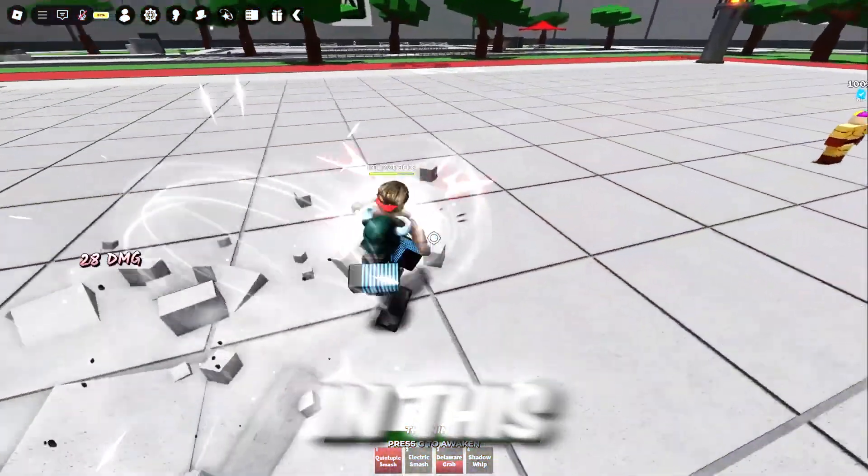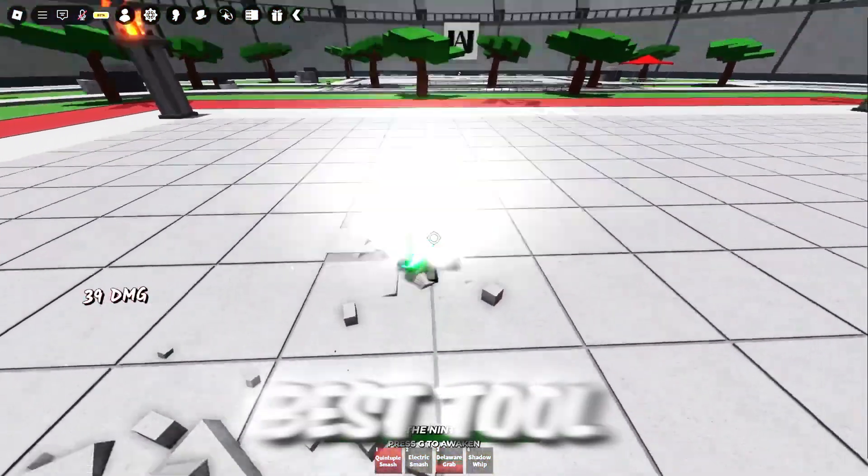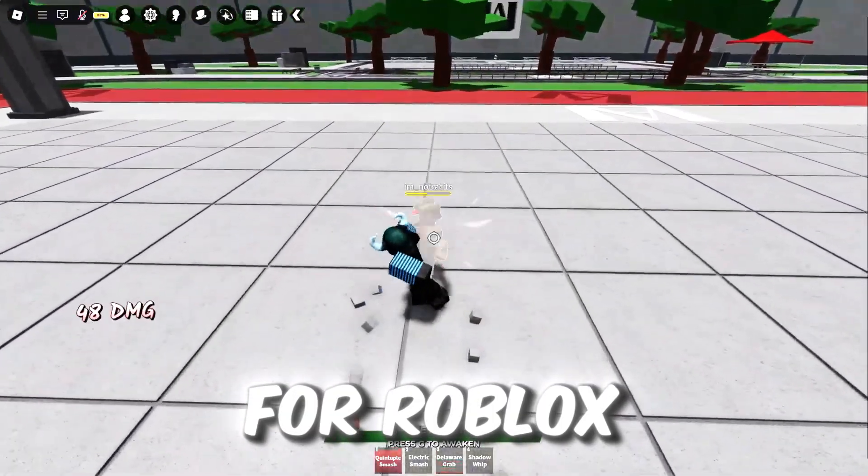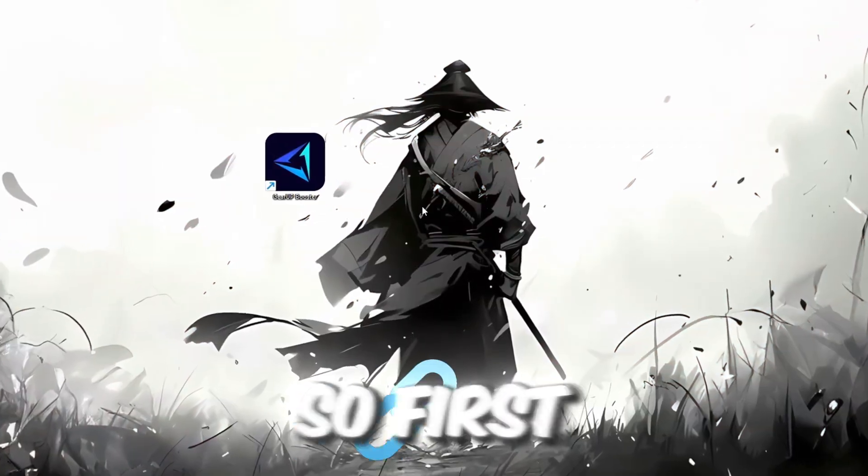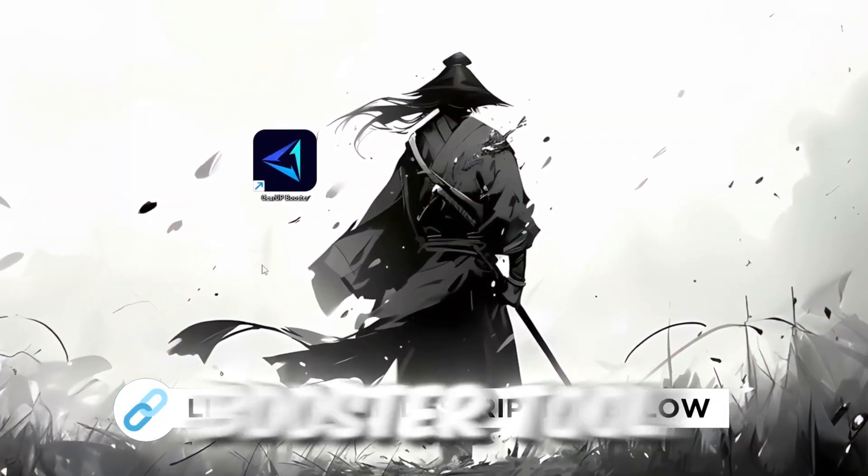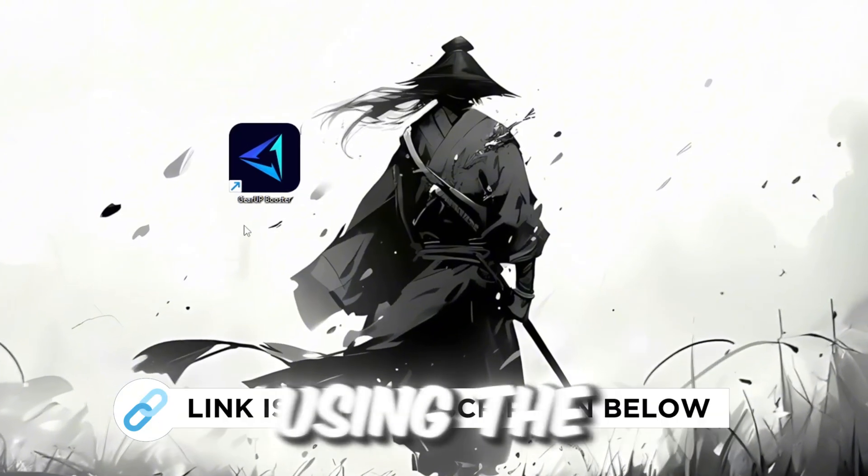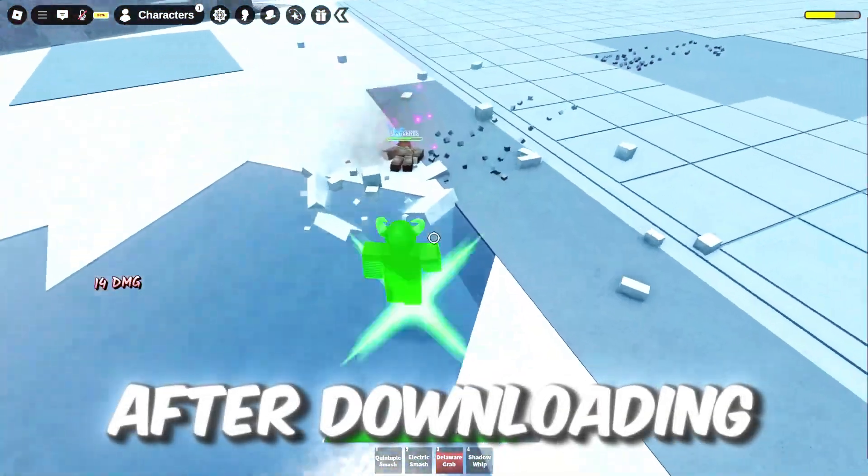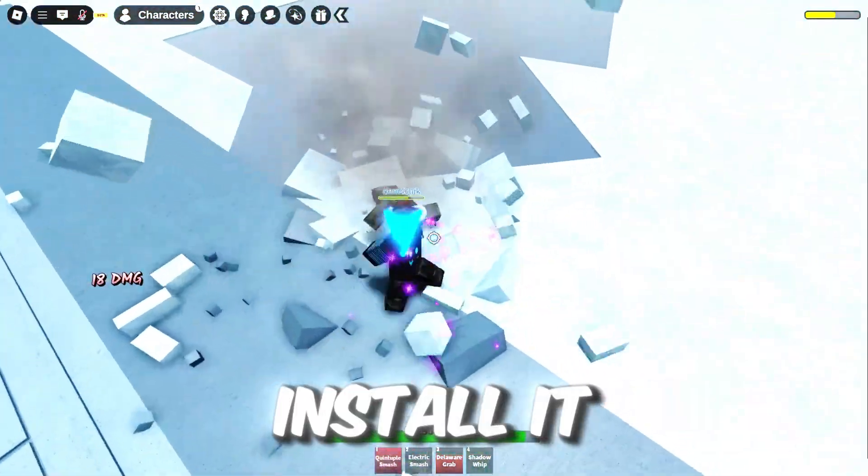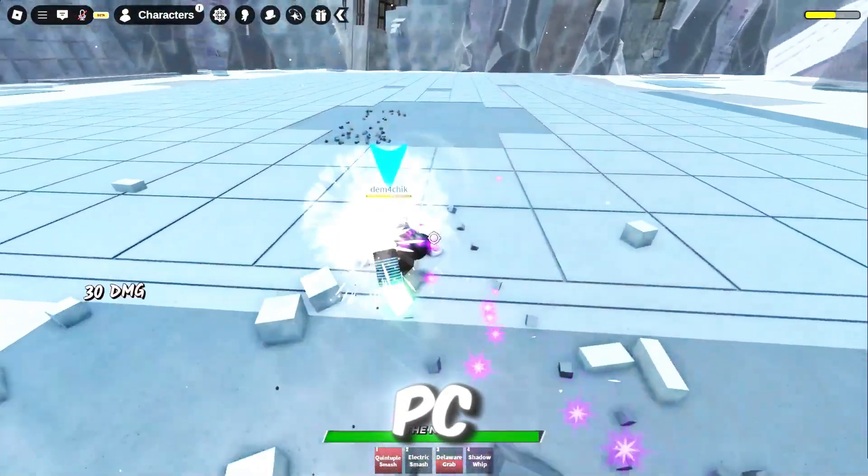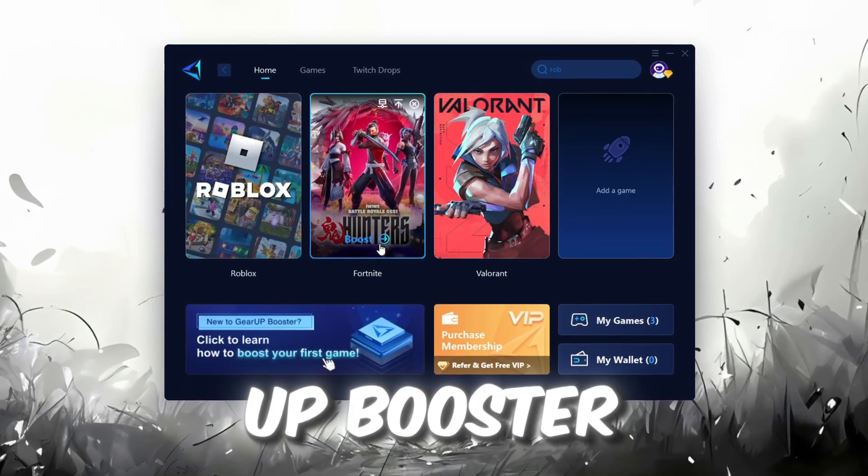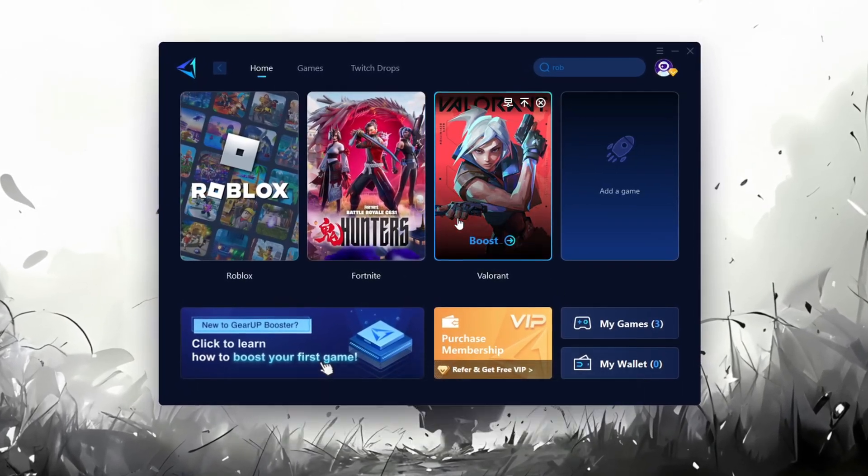In this step, I'm going to show you the best tool to get stable ping for Roblox. So first, download the GearUp Booster tool from the official website using the link in the description. After downloading, install it on your PC. Once installed, you'll see the GearUp Booster interface.